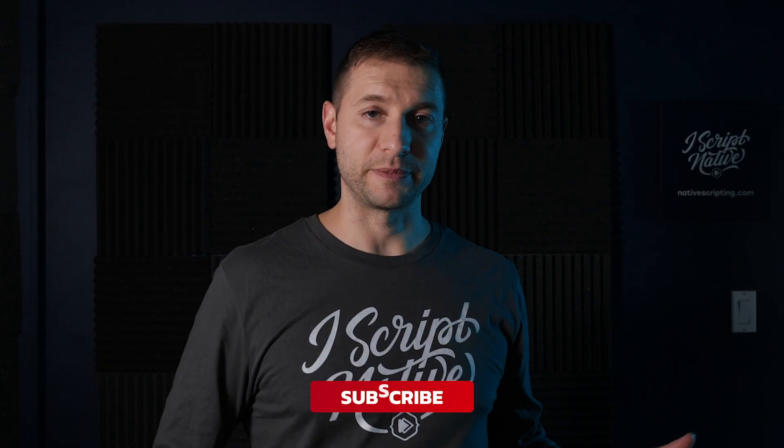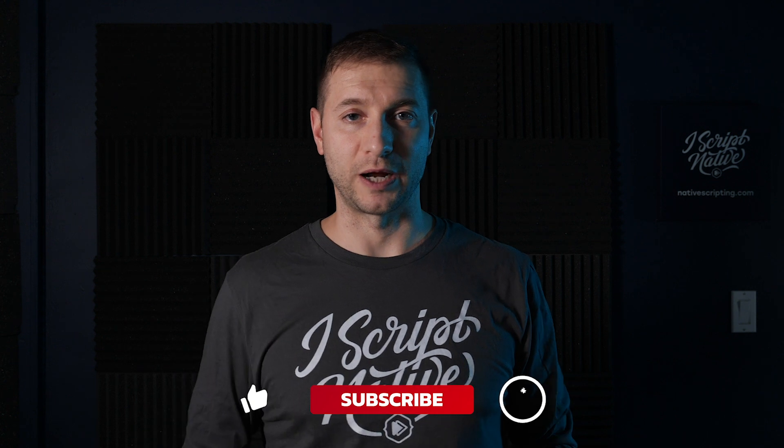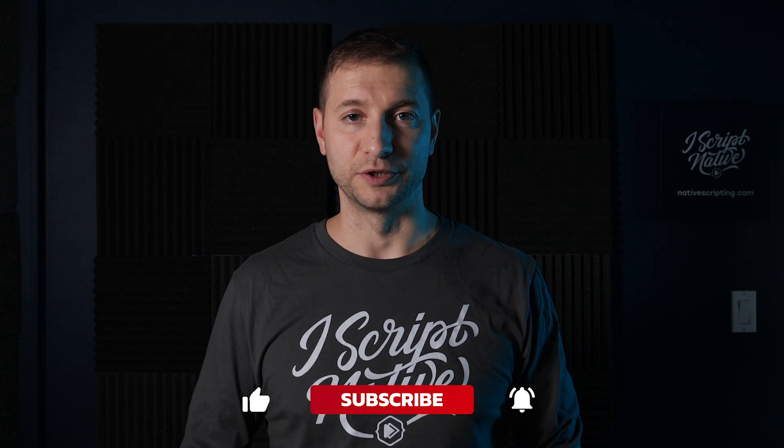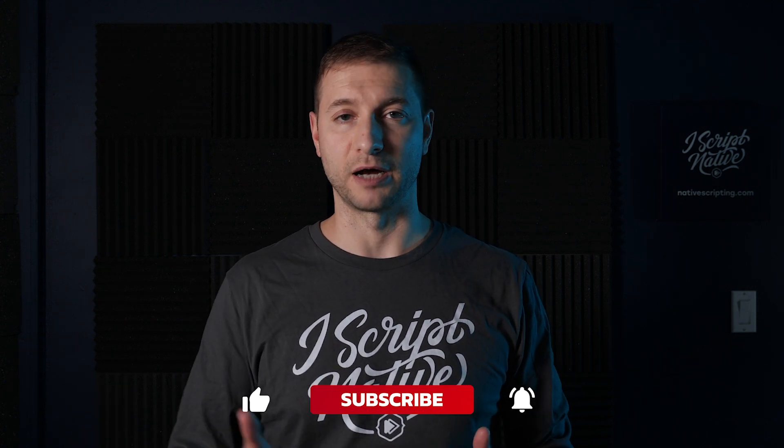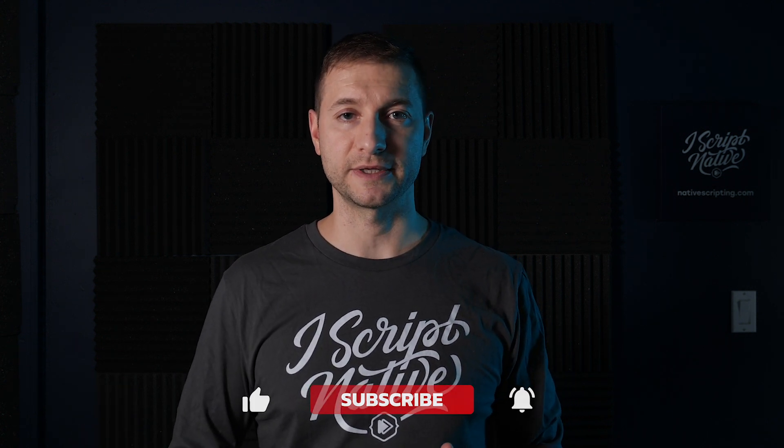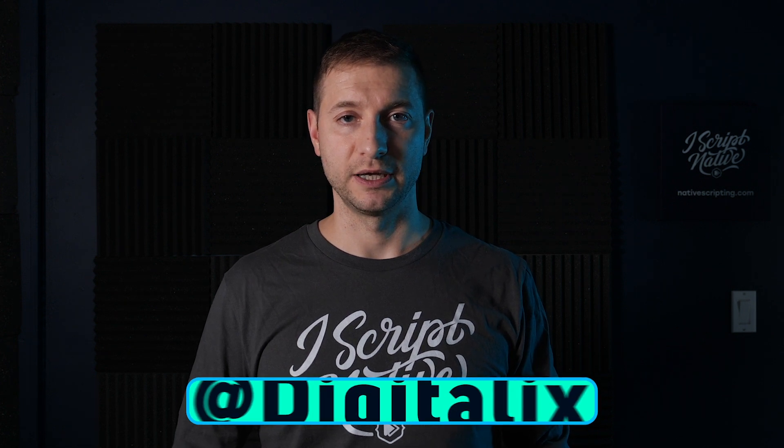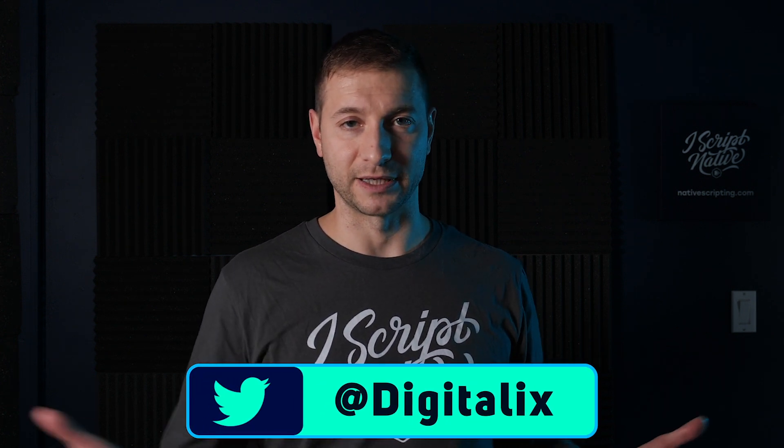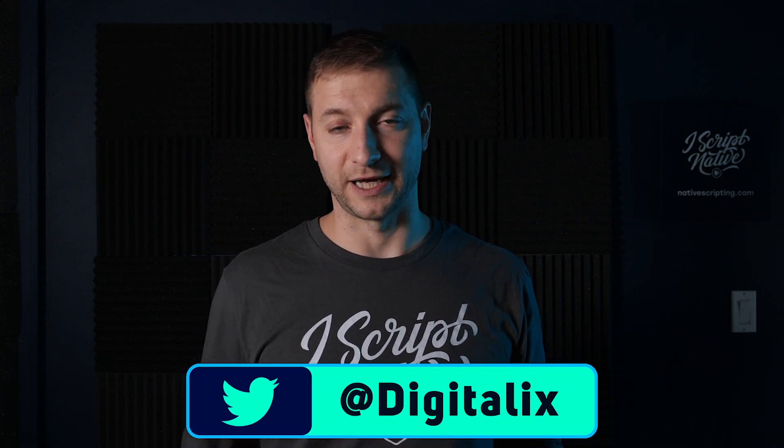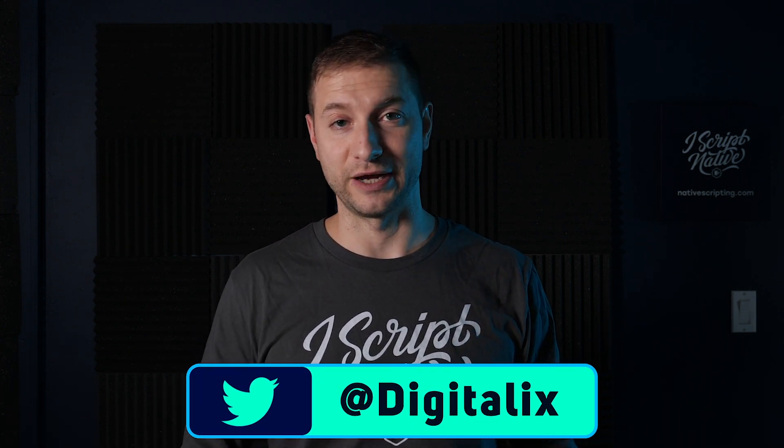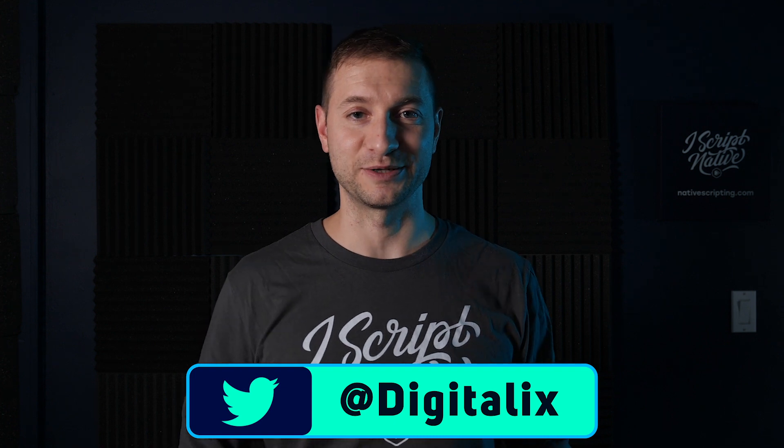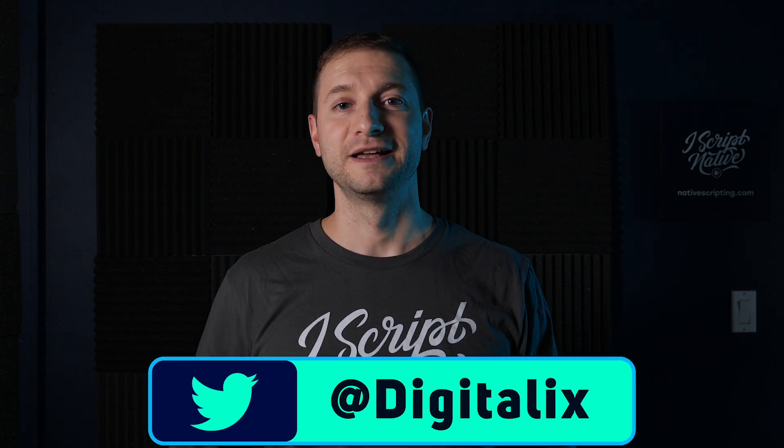Alright, if you're not subscribed yet, do subscribe to the channel. And you can ask me questions on Twitter or down below in the comments. I'm at Digitalix on Twitter. And in the comments, I'm just Alexander Ziskin in the comments. Alright, I'll see you in the next tutorial. And happy NativeScripting.